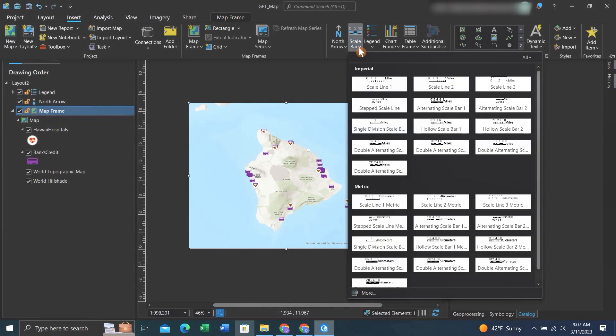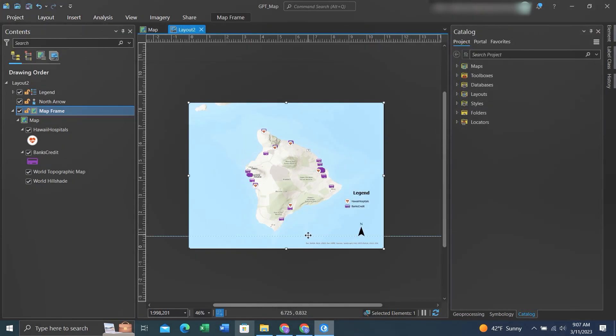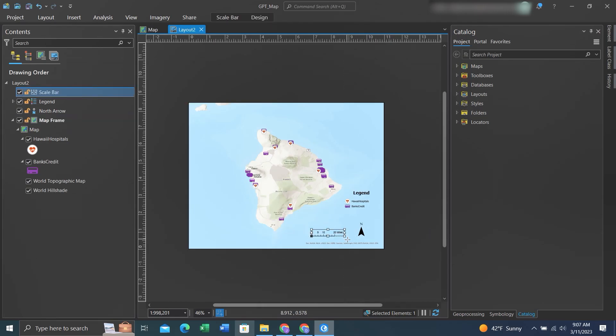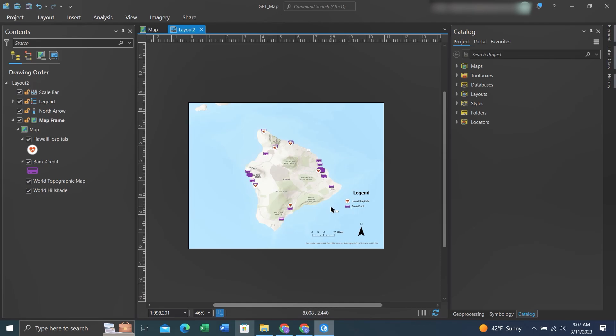Now we'll add a scale bar. When you resize the scale bar, it will accurately change to depict the scale of the map.